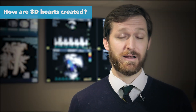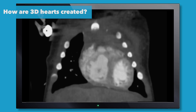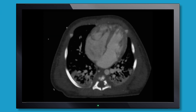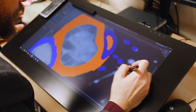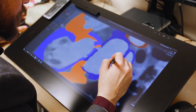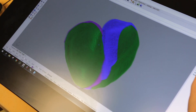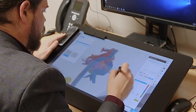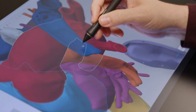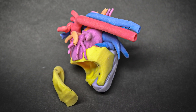To create a 3D print, we actually start with a CT scan most commonly, but it can also be a cardiac MRI. We use that data set to do a very detailed segmentation, or identification of which pixel belongs to which part of the heart. We're then able to print each of these structures in their own individual colors.